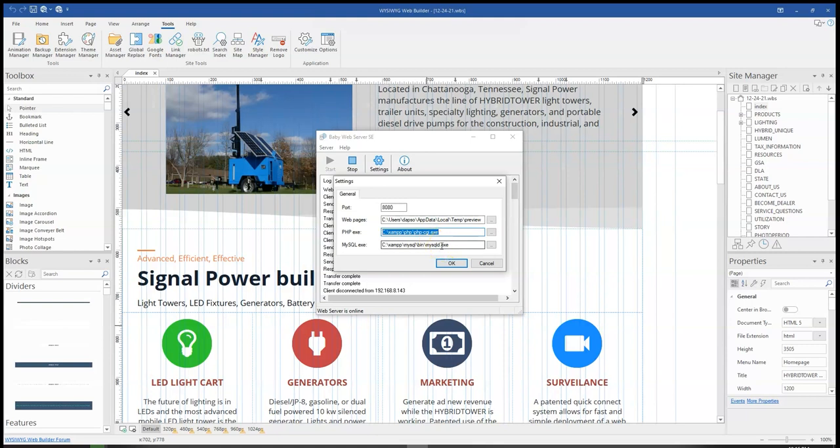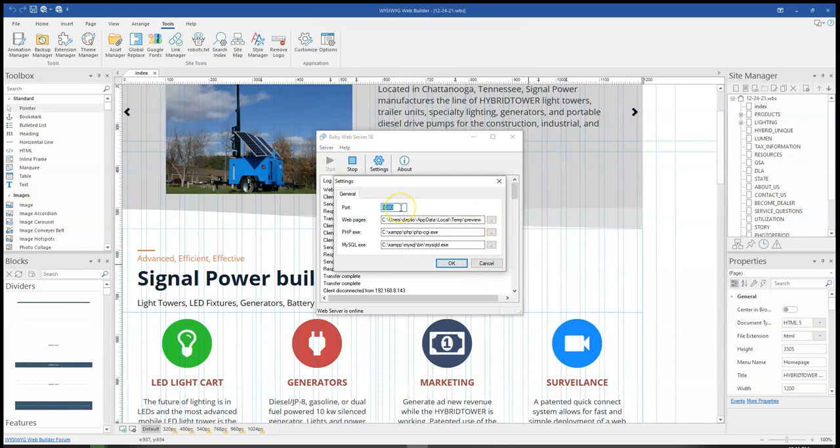So that is basically just about it for this tutorial. Now, before I end it, you can also change the port if you wouldn't want to use the 8080, but you have to be sure that whatever port you are changing it to, a different service isn't using it.